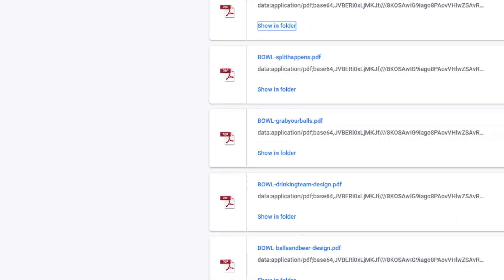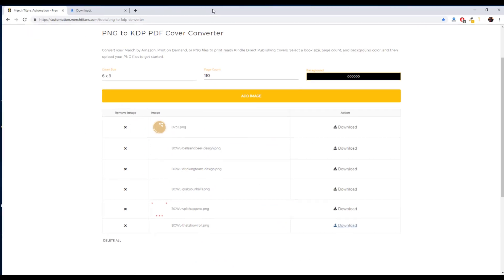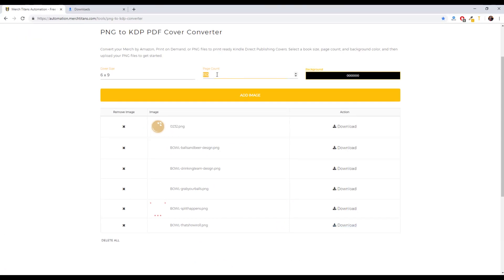So I come back over to the tool. It doesn't matter if I go up to 500 pages, it'll still work perfectly. All the calculations are in place so you don't have to worry about that. So now you can simply take all of your Merch by Amazon designs or your print-on-demand designs and upload them to this tool.